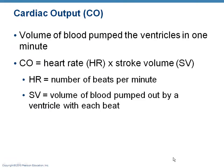We are back with the second part of this lecture on the cardiac cycle and heart sounds, and now we're going to talk about cardiac output.